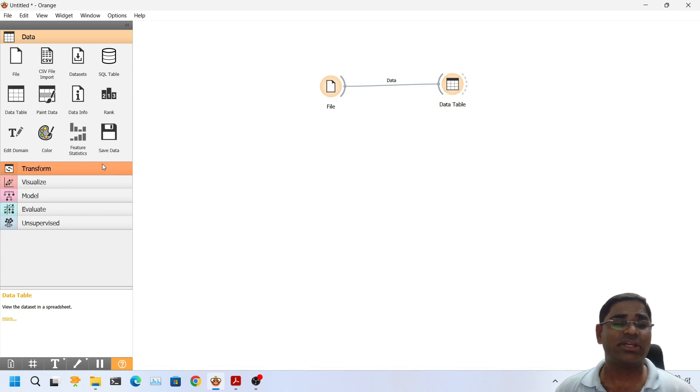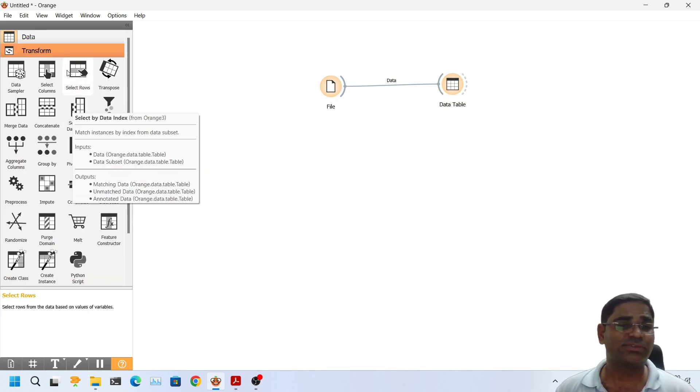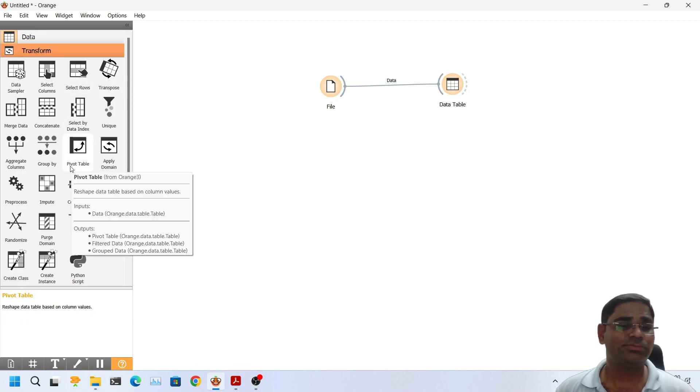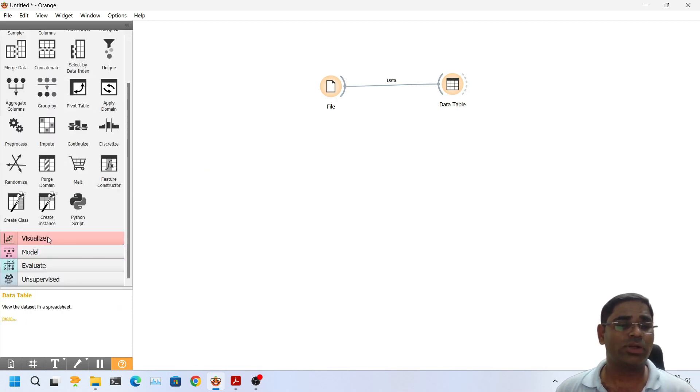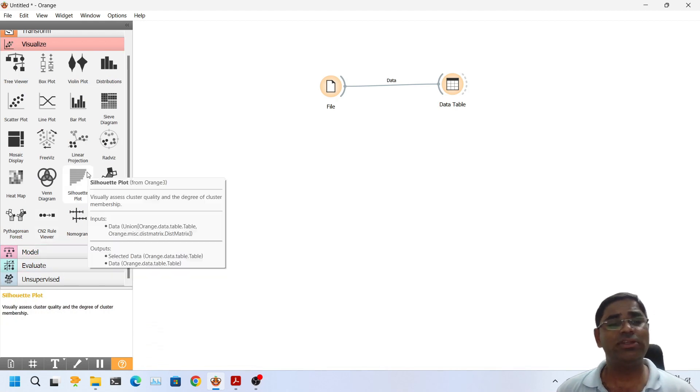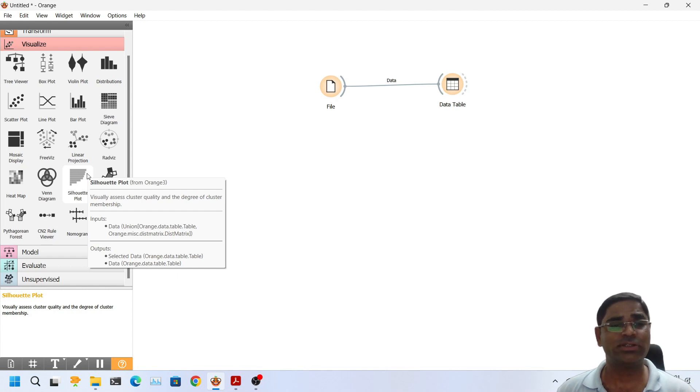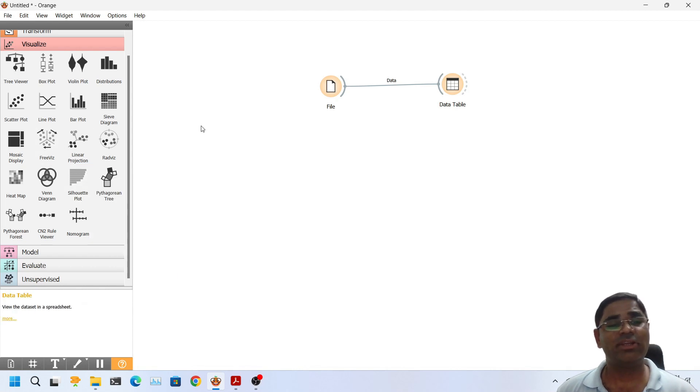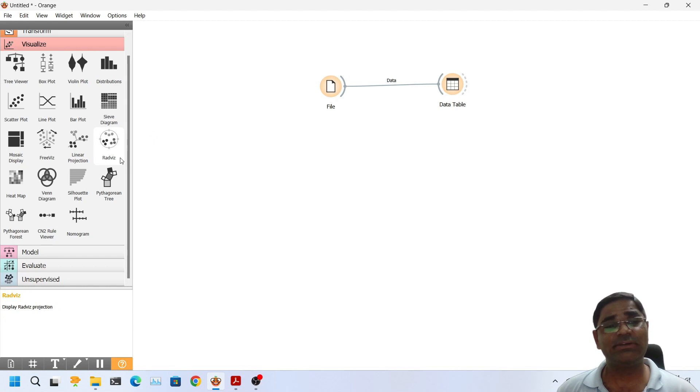Similarly there are other widgets in the transform tab or in the visualize tab, model tab, evaluate tab. We will use some of these widgets in our this project and we will learn about these in more detail as and when we use them.